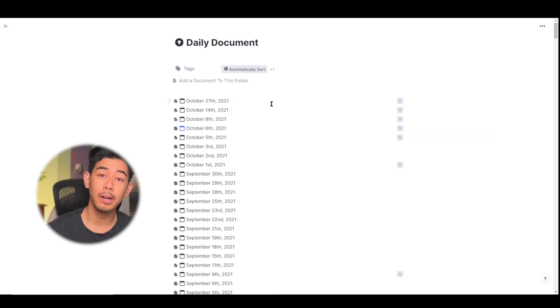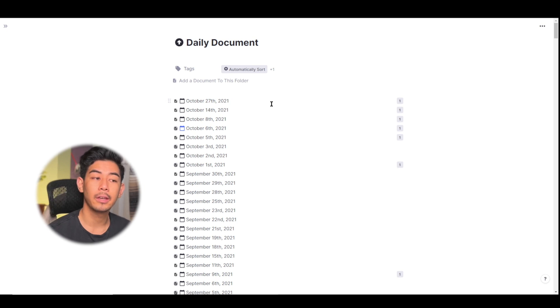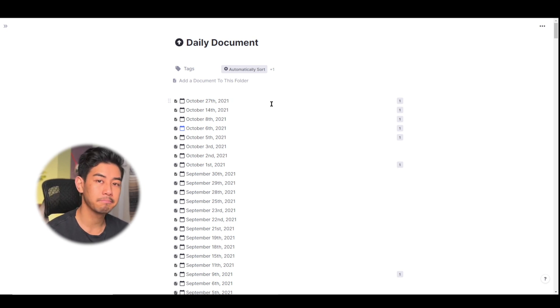All right, everyone, that's everything about daily documents and dates. Hopefully that helps you get started and I will see you all in the next video.